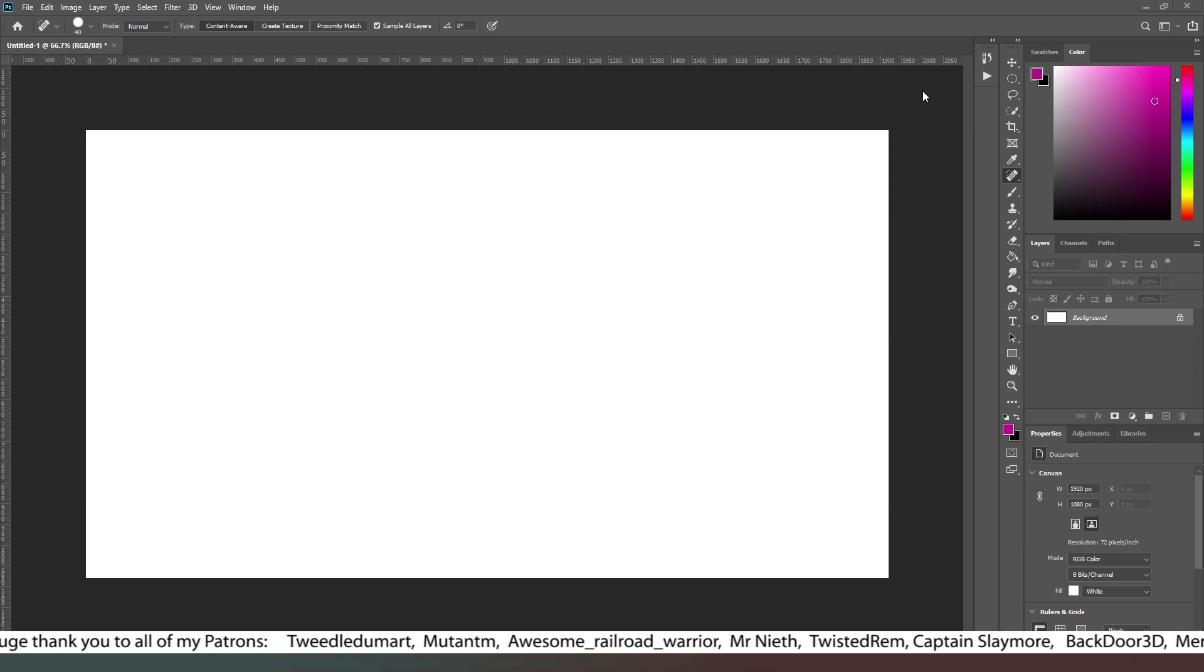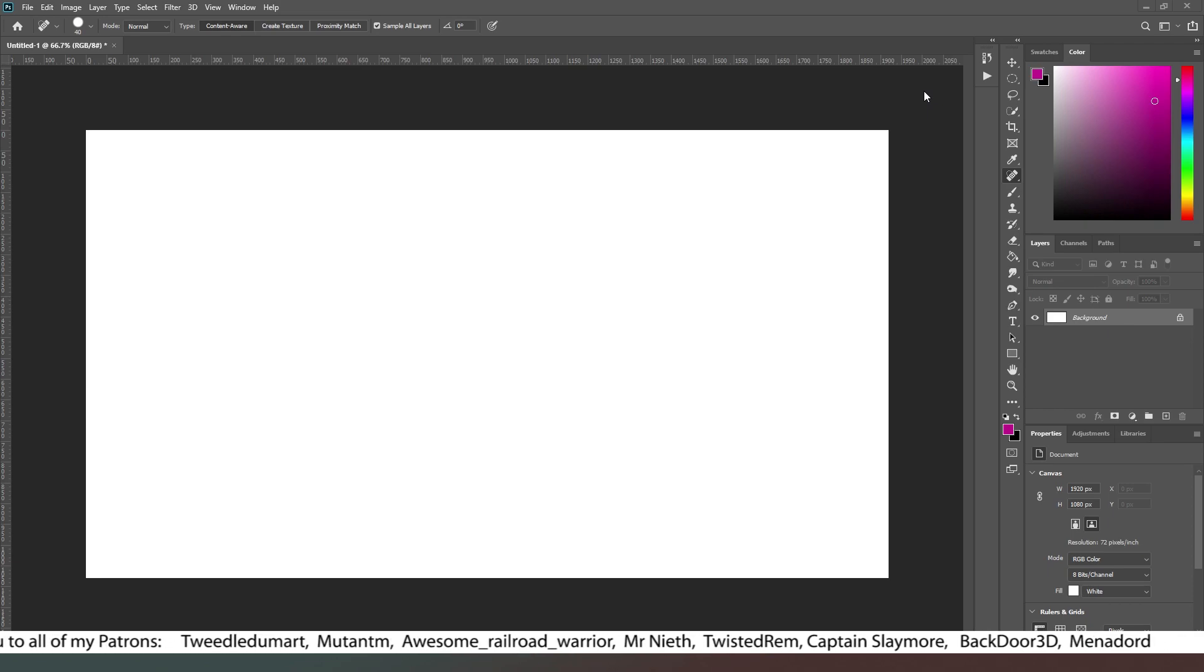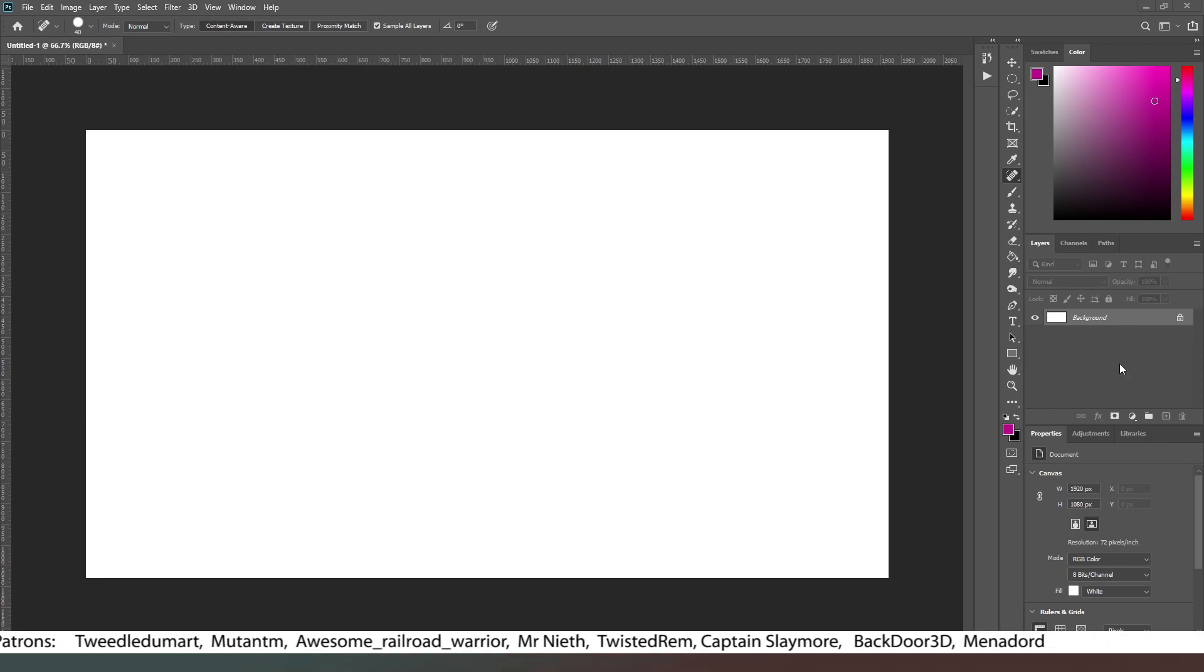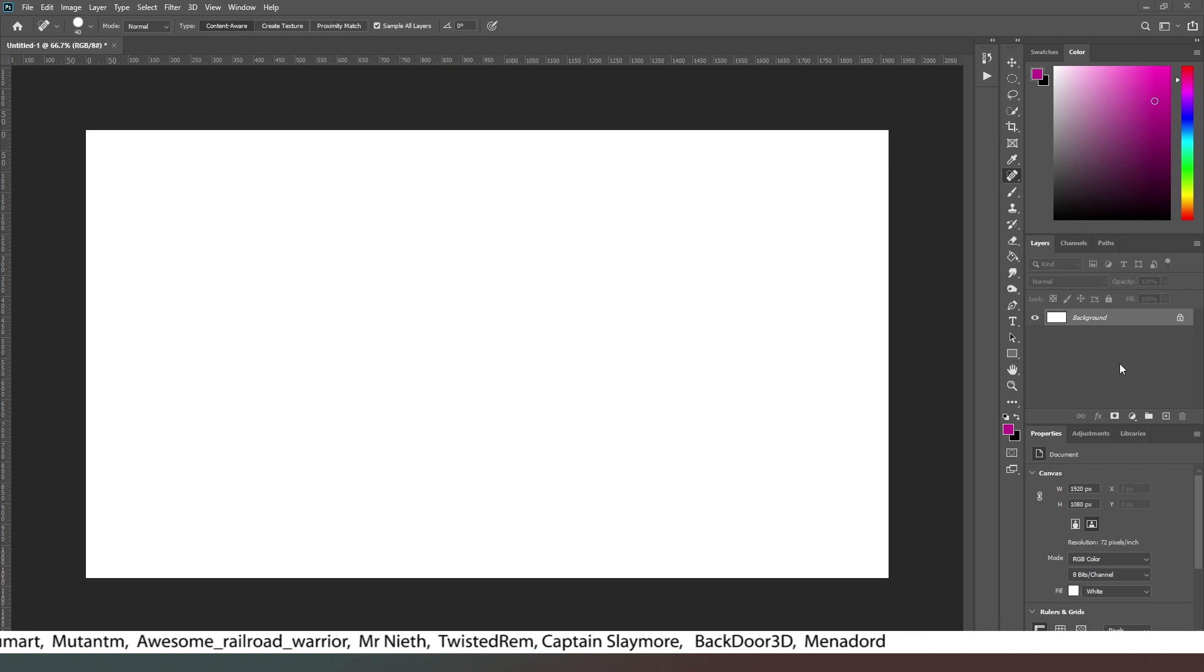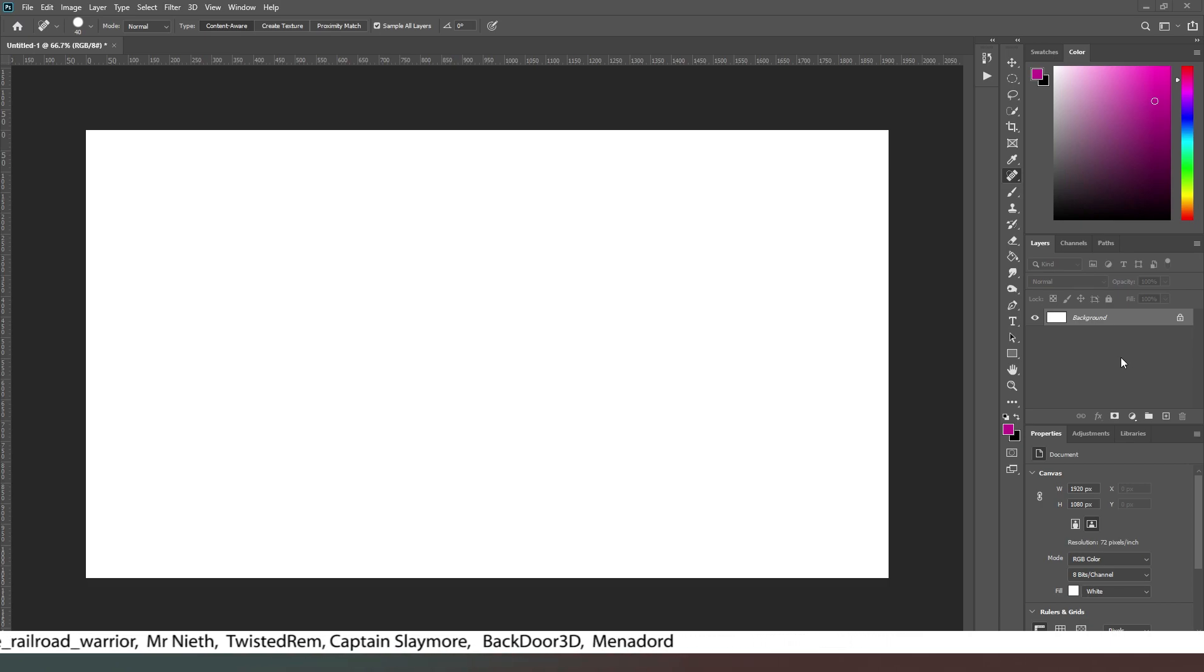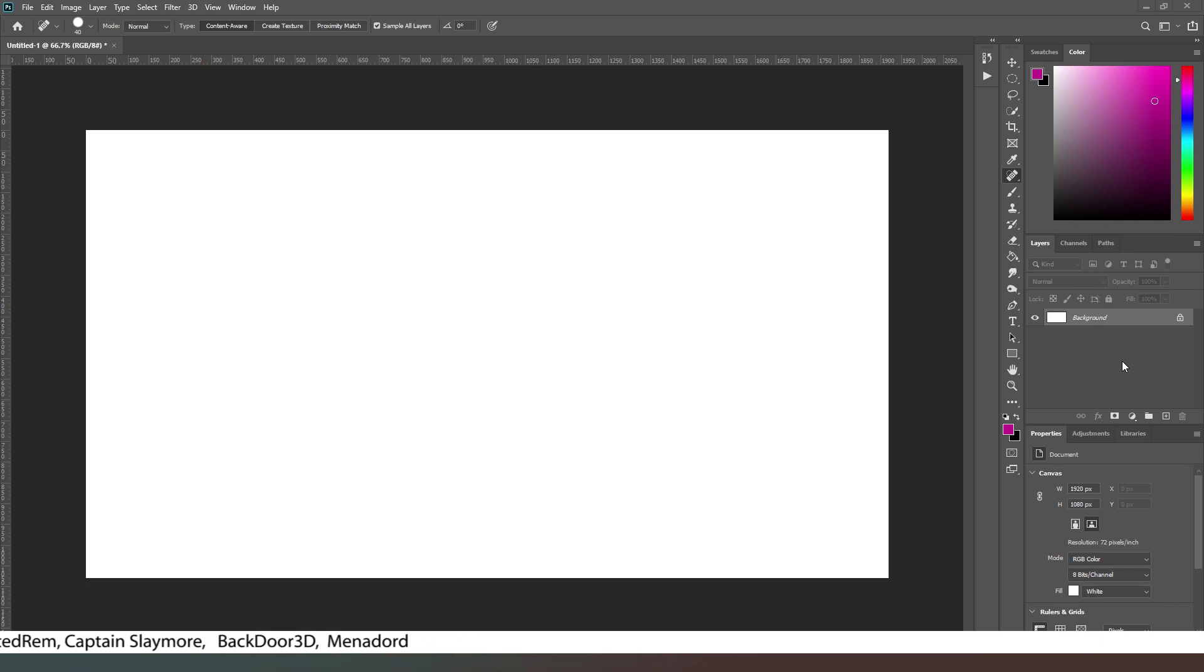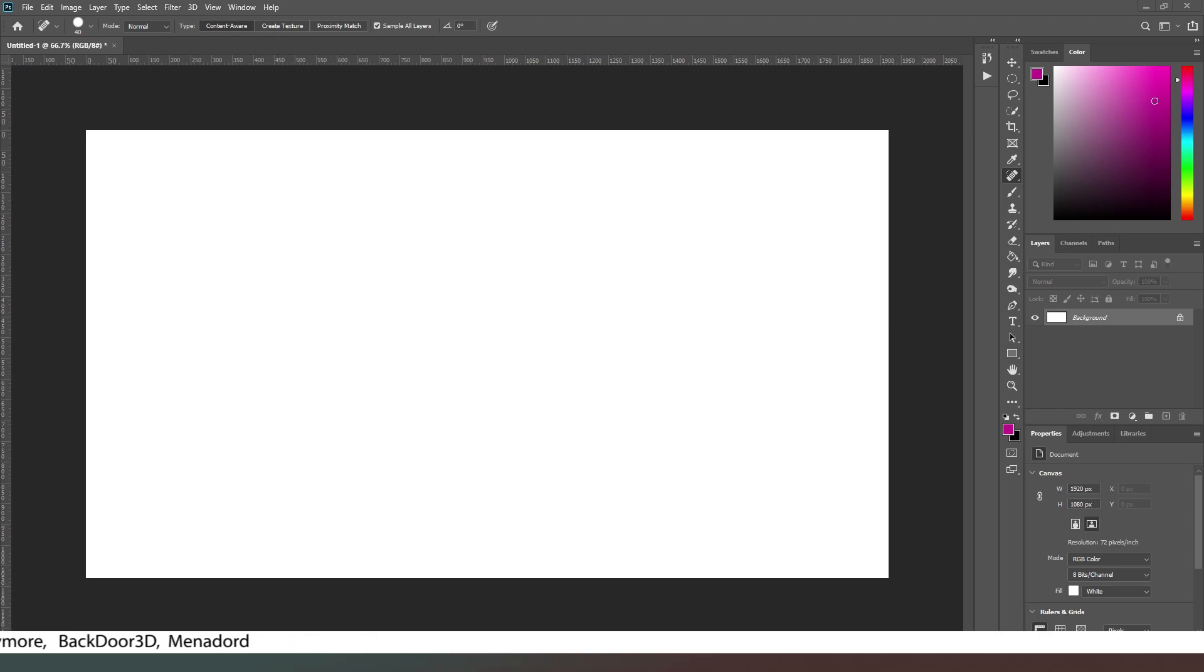So layers is something that's fairly common in photo editing software now, but it used to be something that was actually pretty much just exclusive to Photoshop. And the reason we use it is to allow us to do non-destructive editing, which means we can edit an image without actually adjusting or changing the original until we're ready to commit those changes.